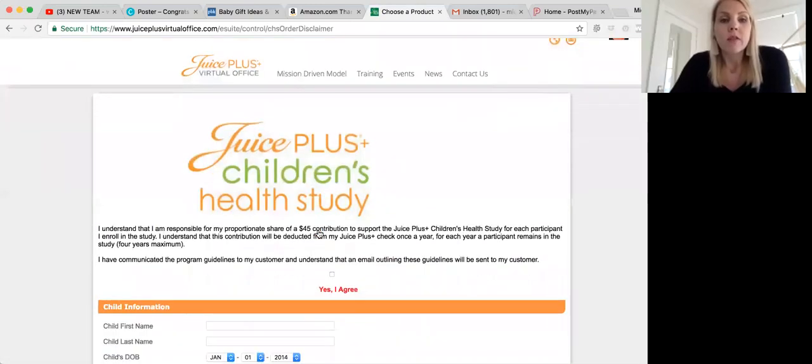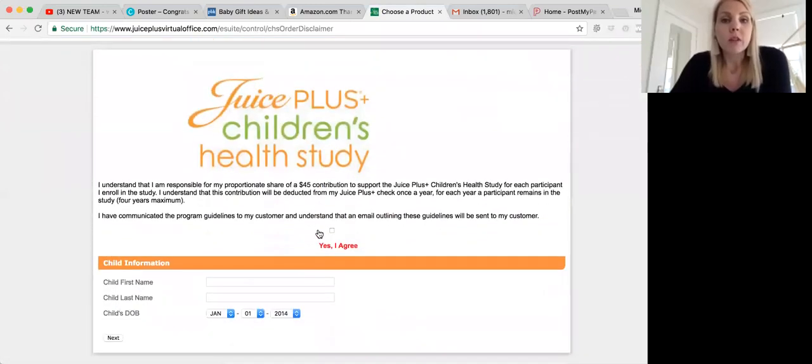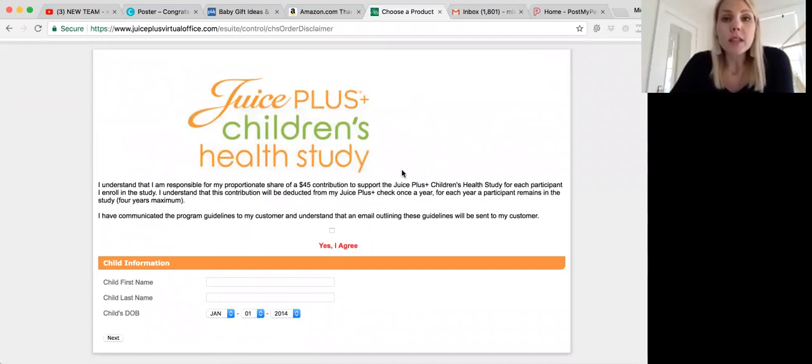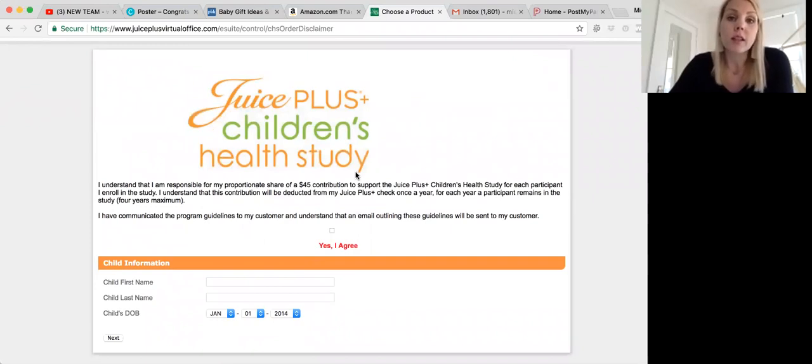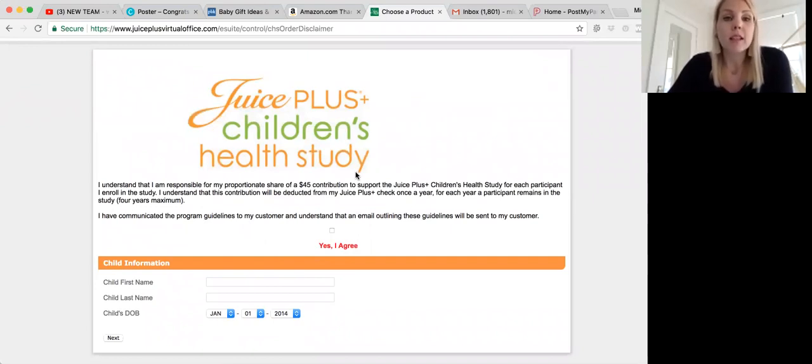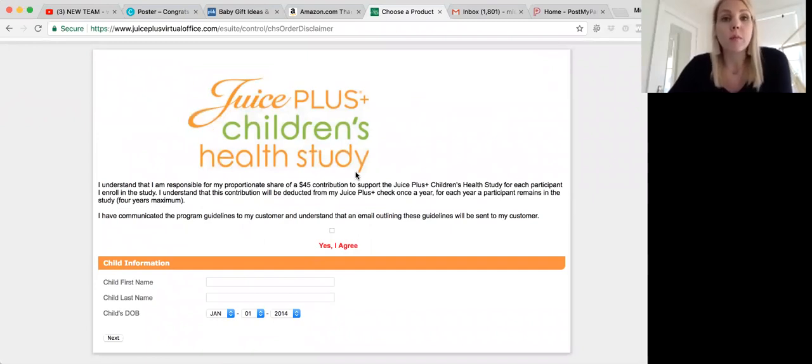The first thing you're going to have to do is agree to your responsible portion of a $45 contribution to the Children's Health Study. As representatives, we have the honor and privilege of sponsoring children into this study. It is about $12 a year for a brand new rep. They're going to take $1 a month out of your paycheck, but it's a great way to get a mom and a child or an adult and a child both on Juice Plus, and it's so worth it.